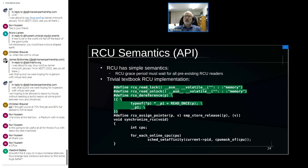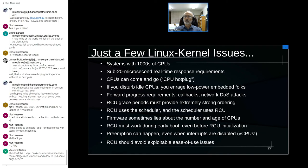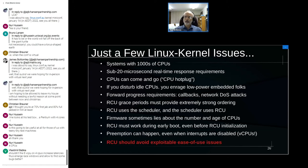There are a few complications in the Linux kernel — this list barely fits on the slide and is not exhaustive. Each of these items is worth a few hundred to a thousand lines of code. I'll focus on one: RCU should avoid exploitable ease-of-use issues.